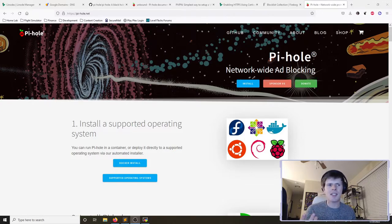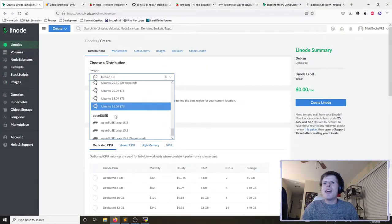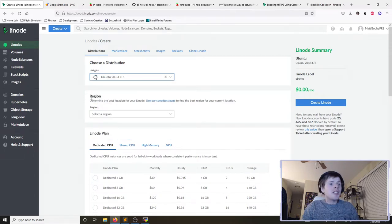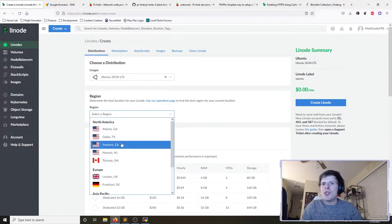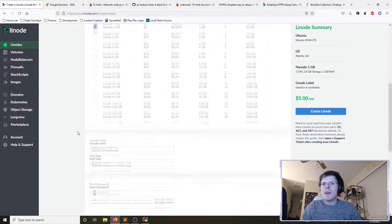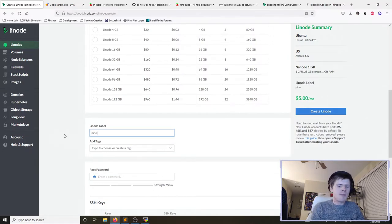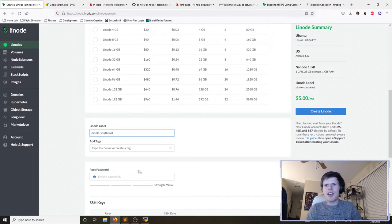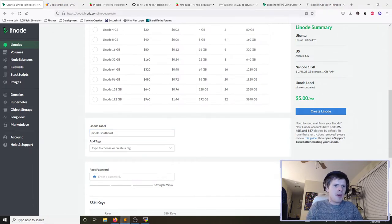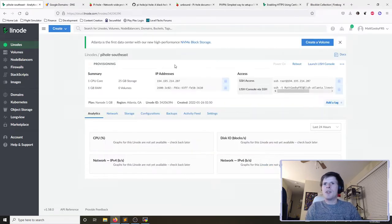We've popped into our Linode dashboard. I'll create a new Linode — I'm going to grab Ubuntu 20.04 LTS for long-term support. I'm going to choose the Atlanta, Georgia data center and a shared CPU one-gigabyte Linode, which only costs five dollars a month. I'll label this Linode to keep track of it, pop in a strong root password, click Create Linode — it's that simple.